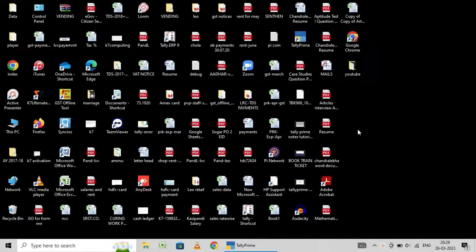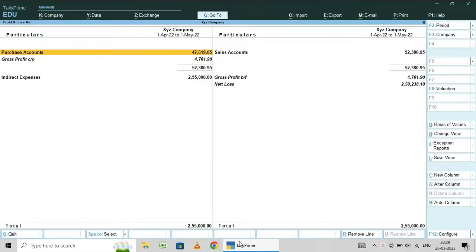Welcome back to my channel. In this video, I am going to explain how to adjust the opening stock and closing stock and inventory.